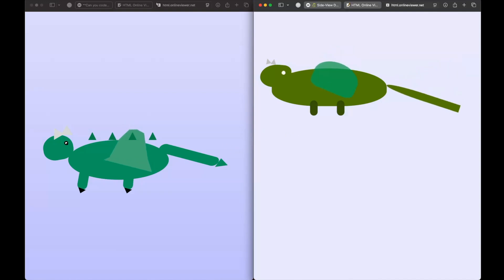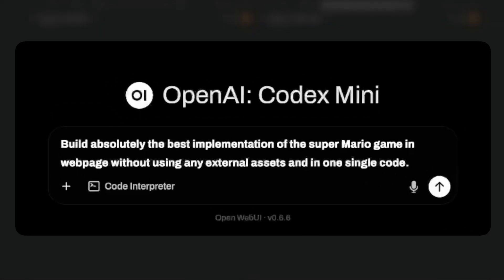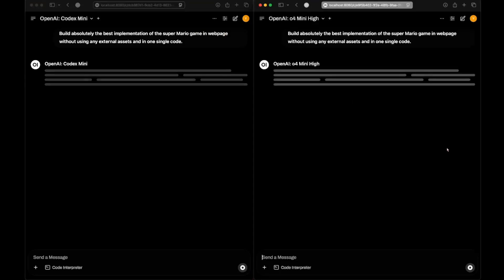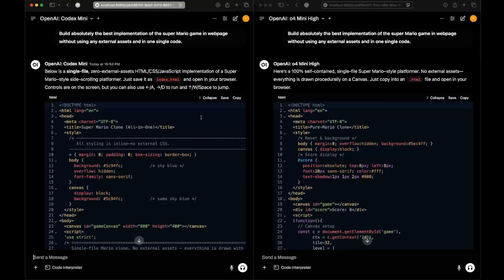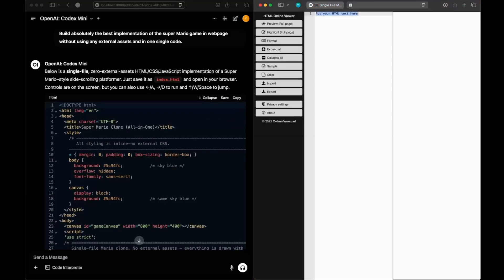The next question is: build the best implementation of the Super Mario game in a web page without using any external assets, in one single code. Let's send this and see what they come up with. We have the responses — let's start with o4-mini-hi.